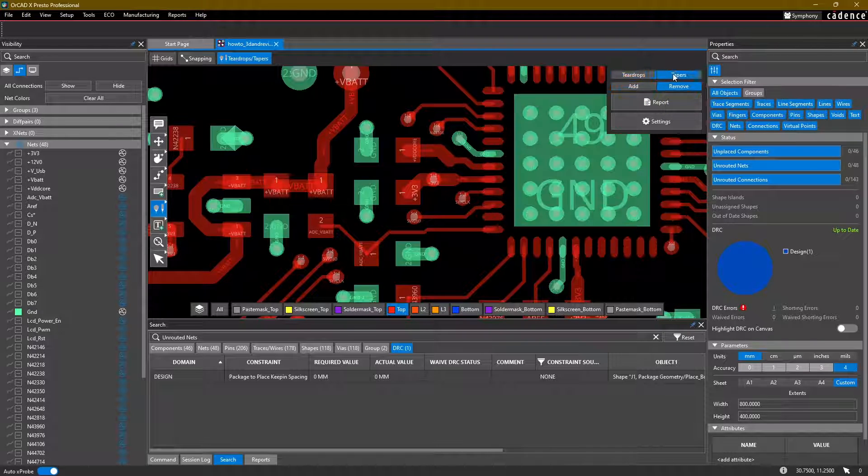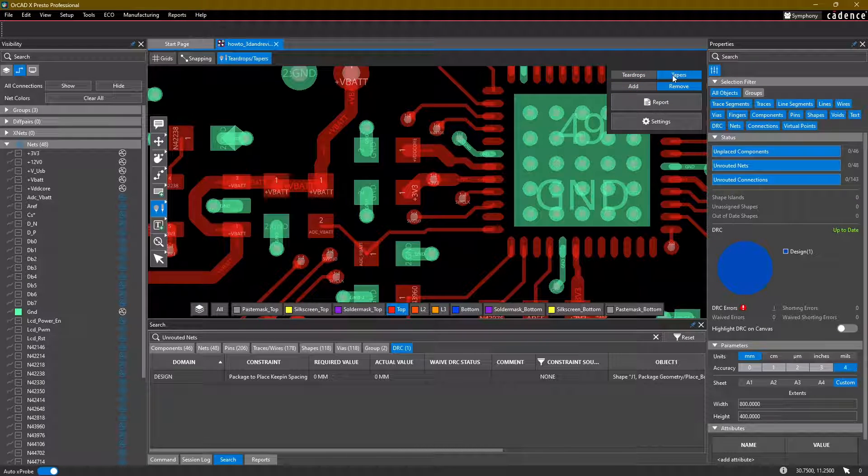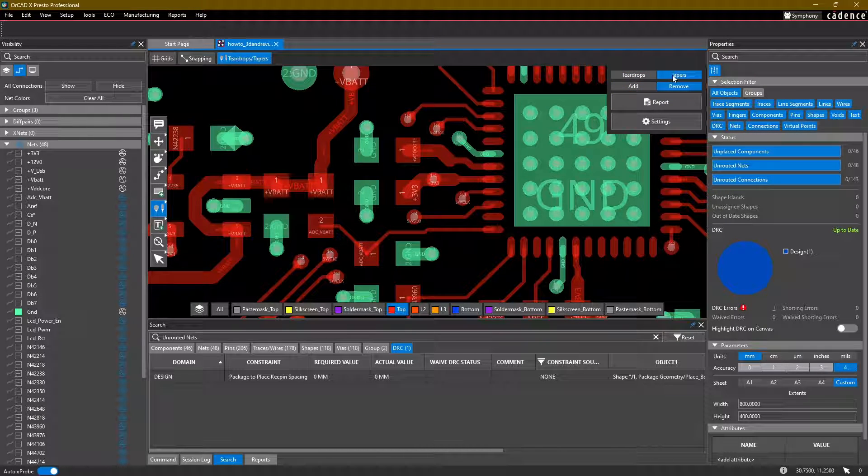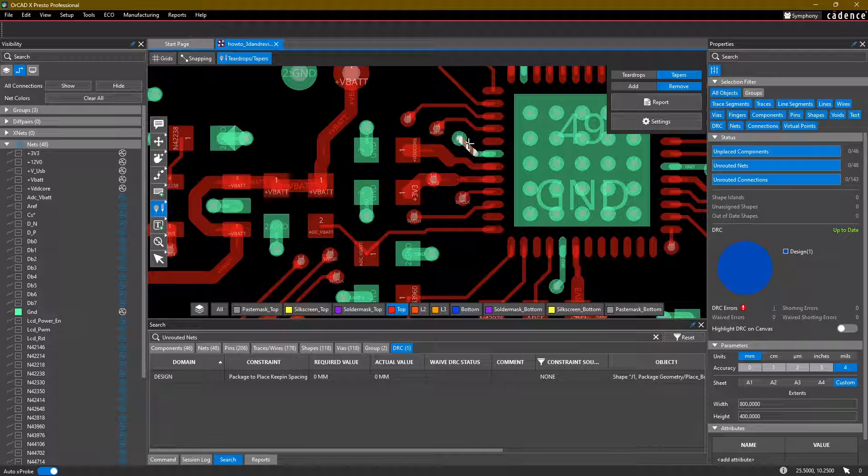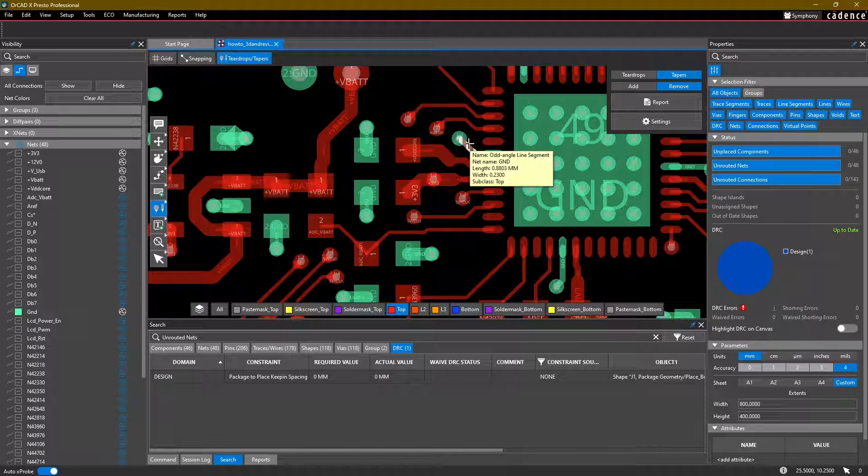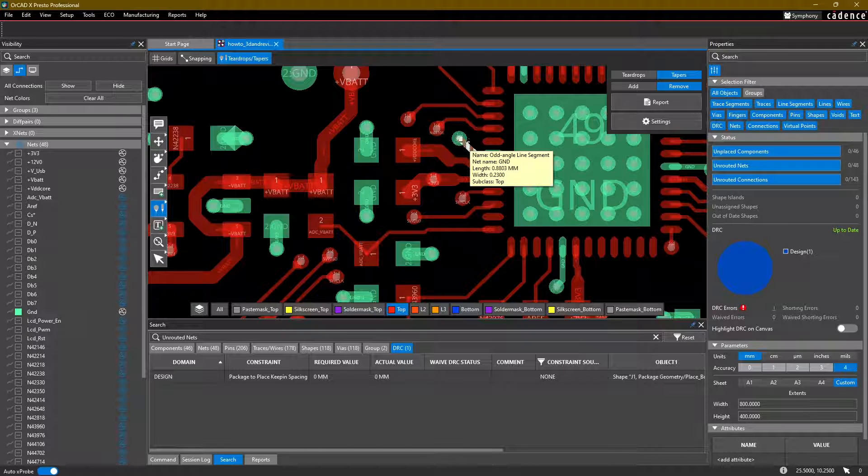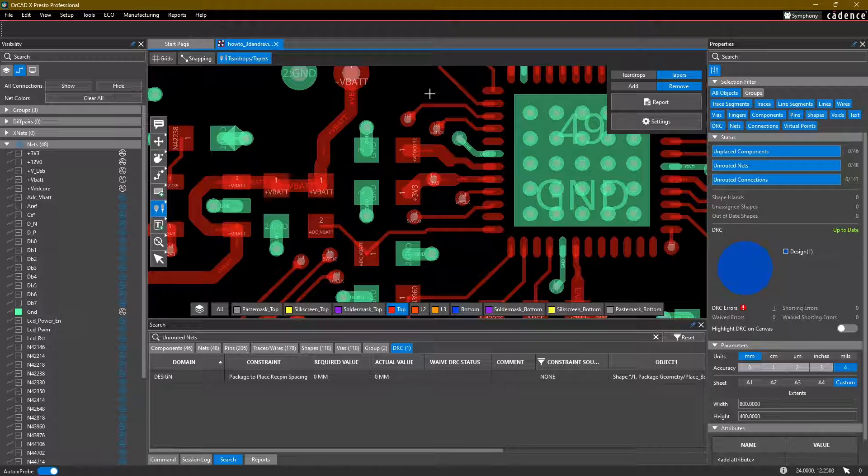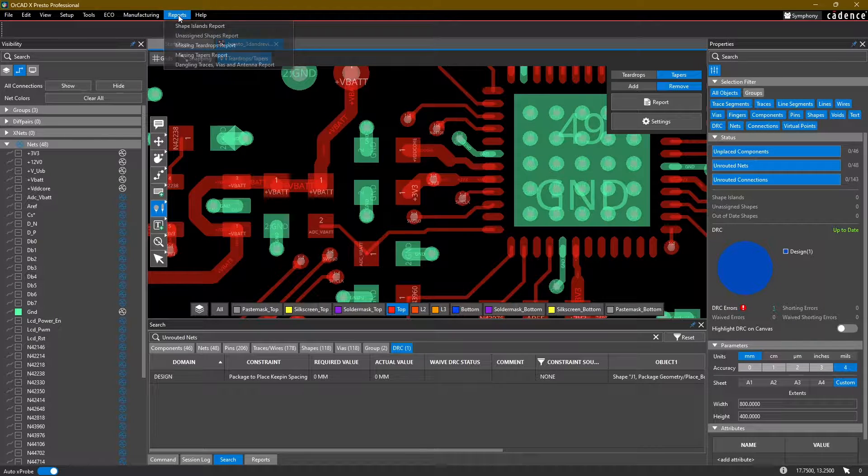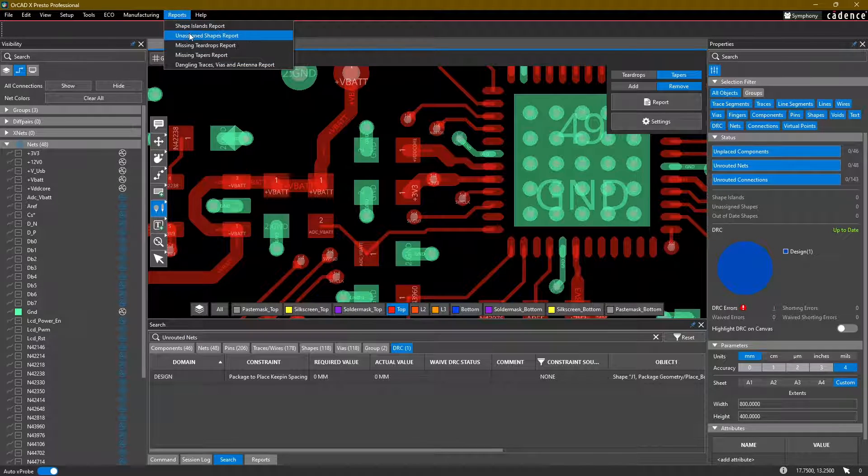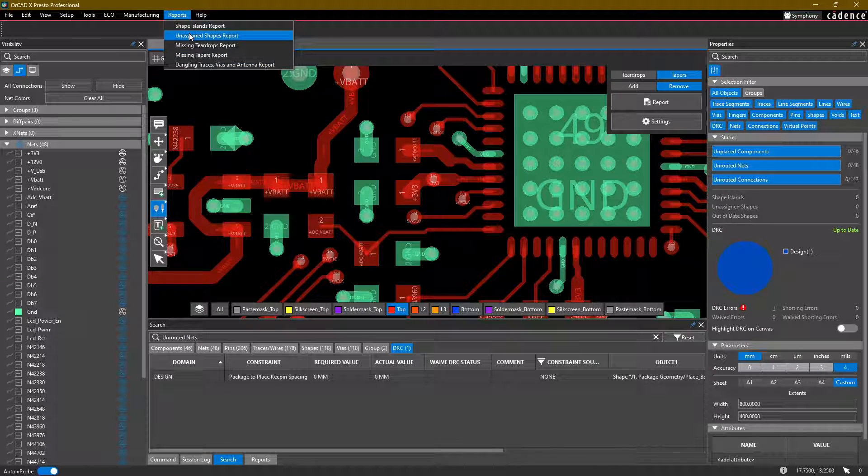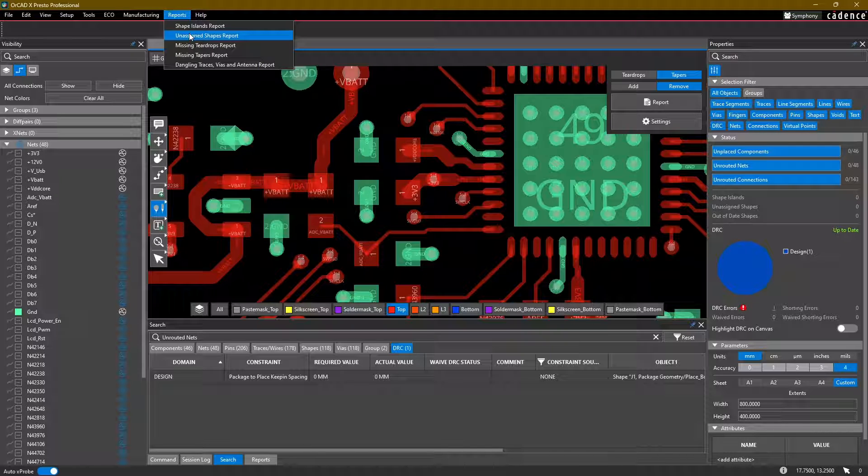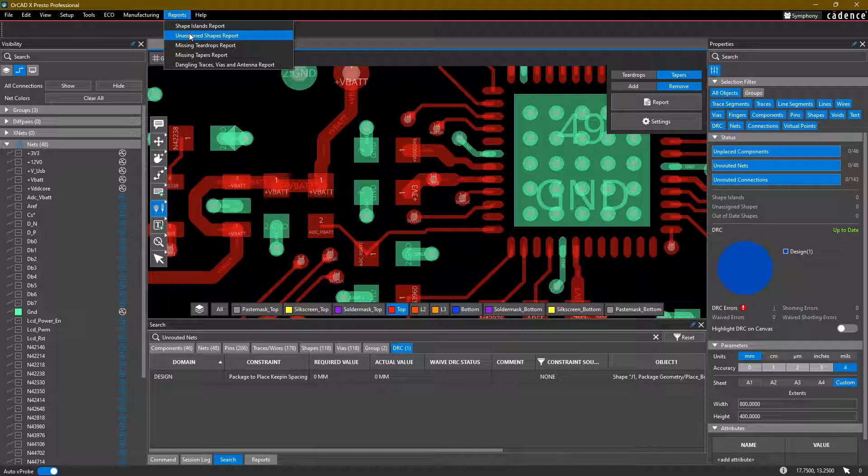Okay, for tapers, before we start doing the tapers, let's take a look at some of the reports that are available to us in ORCADxLayout. Now, reports are a great way to take a look at some of the common checks that you might want to run on a board that aren't necessarily DRC checks.